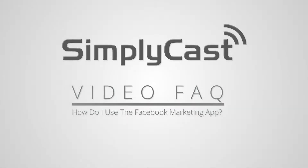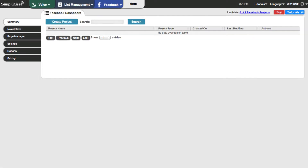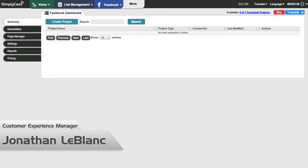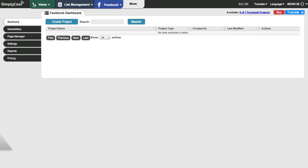Hi, this is Jonathan, customer experience manager here at simplycast.com. Today we're going to talk about Facebook — setting up your Facebook account in our platform, creating a Facebook project that we can post to either our timeline or Facebook page, and posting an email newsletter directly to Facebook so you can share it with your friends.